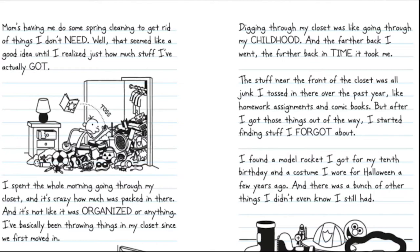The stuff near the front of the closet was all junk I'd tossed in there over the past year, like homework assignments and comic books. But after I got those things out of the way, I started finding stuff I forgot about. I found a model rocket I got for my 10th birthday and a costume I wore for Halloween a few years back. And there was a bunch of other things I didn't even know I still had.